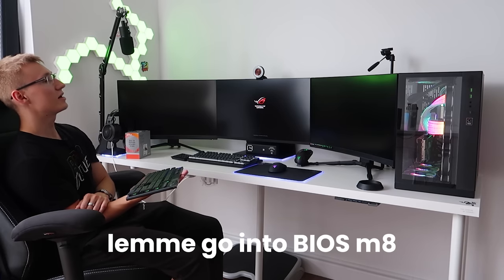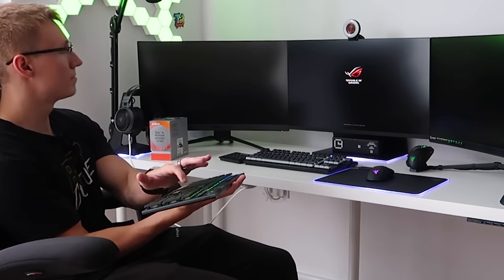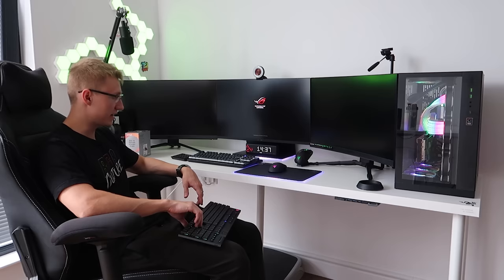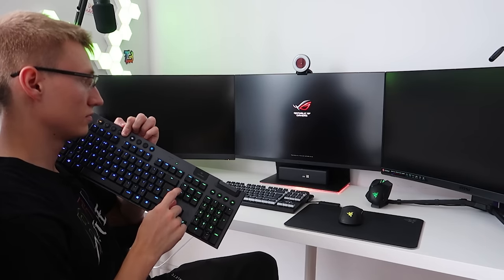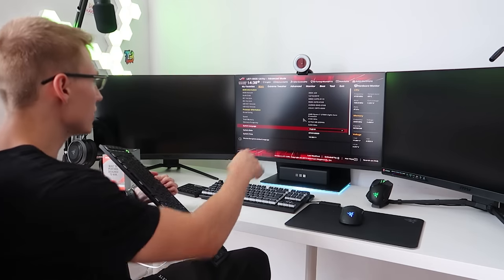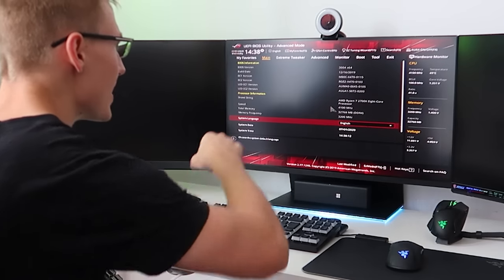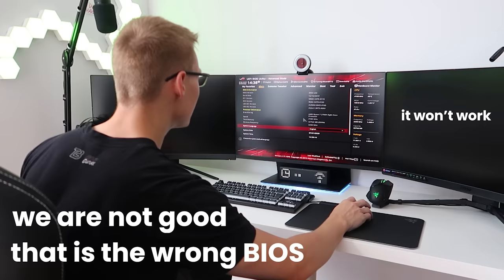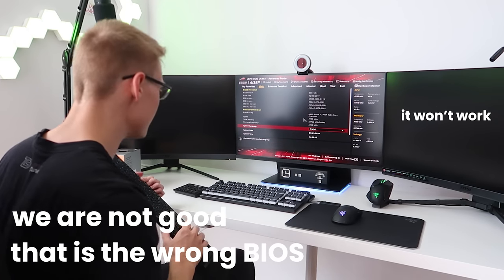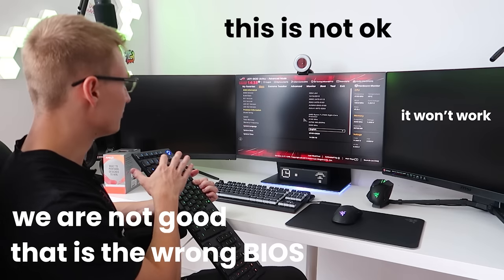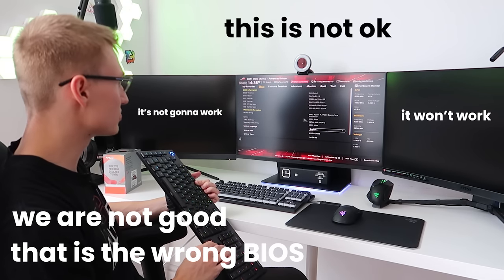3950X baby, hopefully this thing actually works in my motherboard and I haven't just wasted my money. Let me go into BIOS. We are on version 3004. We're good, so we can just pop this CPU in and hopefully things will just work.